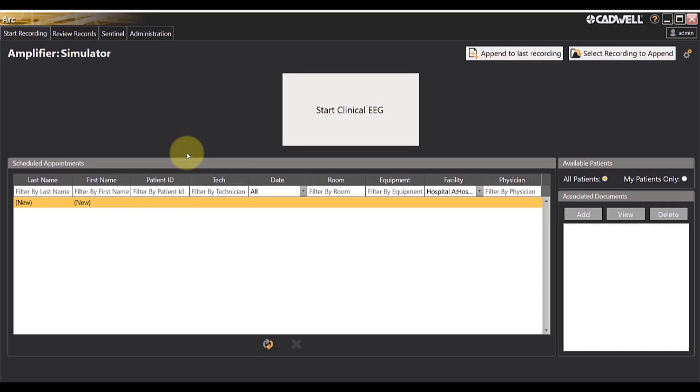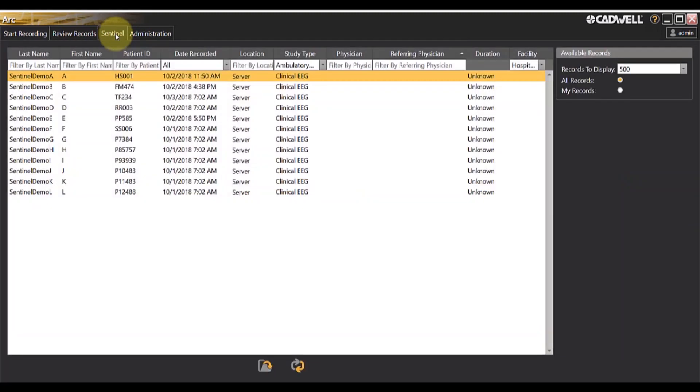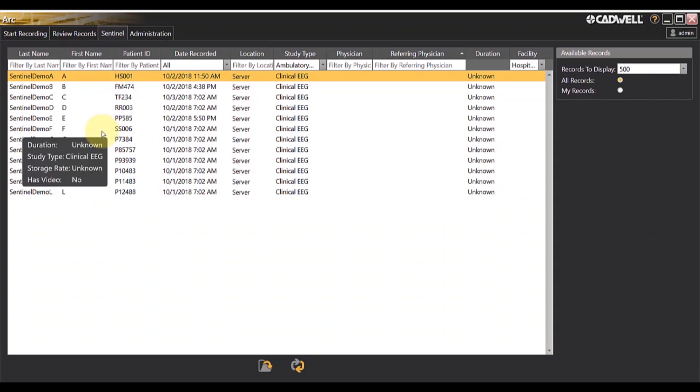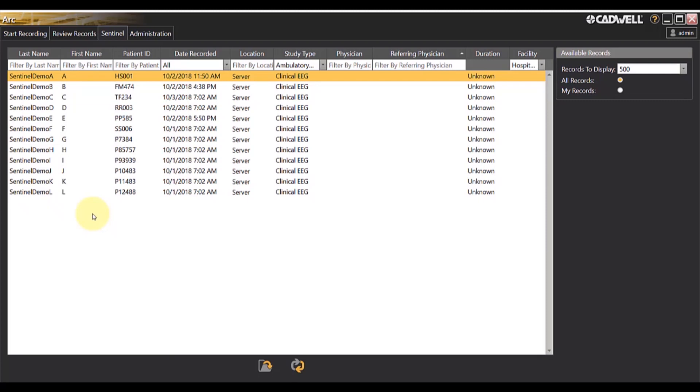If appropriately licensed, your AHRQ software will have a Sentinel tab available. Clicking on Sentinel will allow you to see all of the active patients recording, and you can choose which patients to add to your Sentinel monitoring.